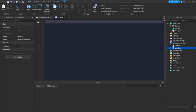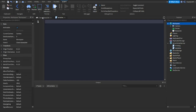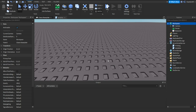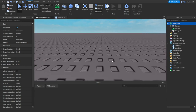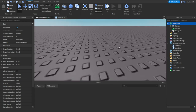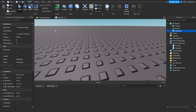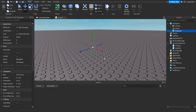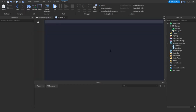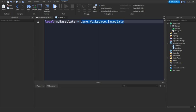A variable can be used to define objects in the workspace. For example, the default block in Roblox Studio is called the Baseplate. To define it in code, you write: 'local myBasePlate = game.Workspace.Baseplate'. You can name the variable anything you want.